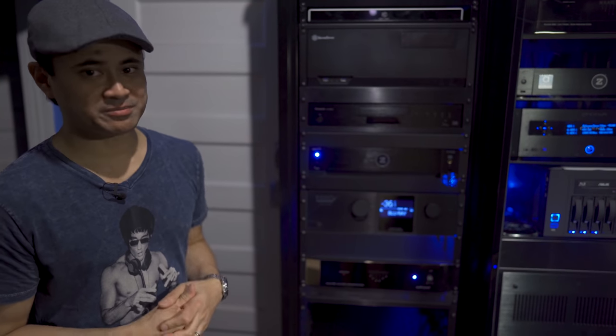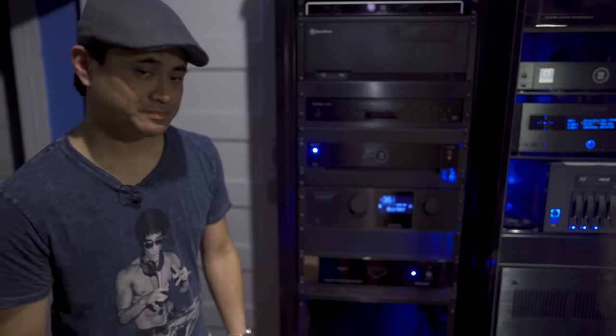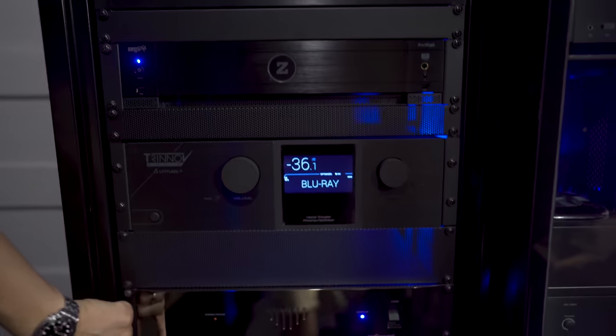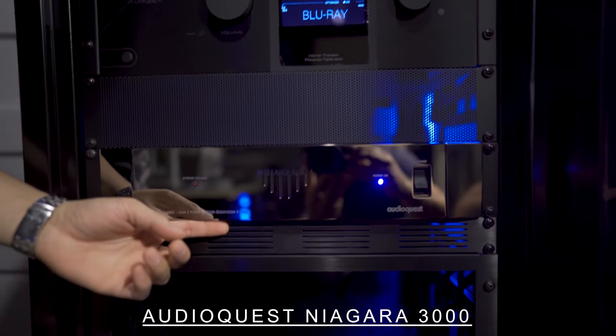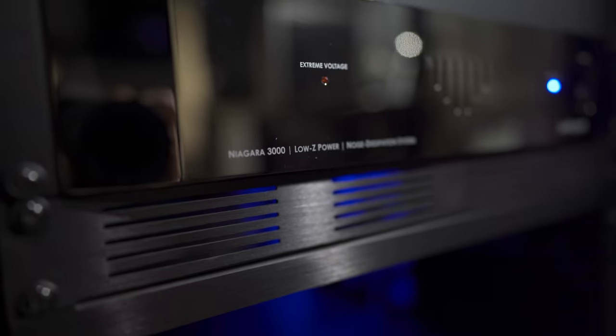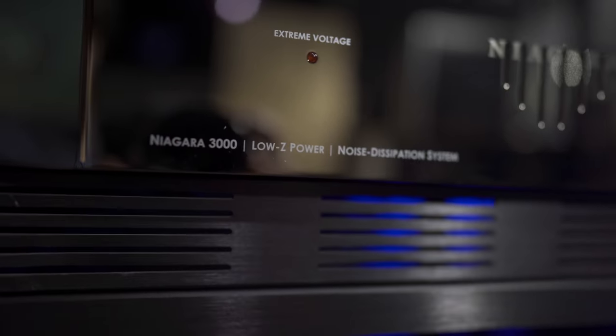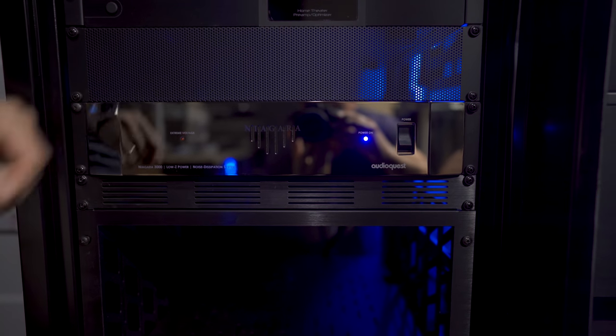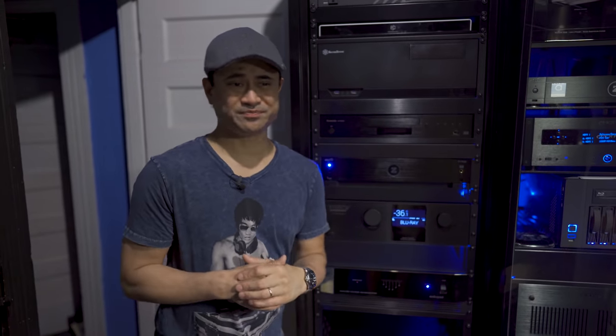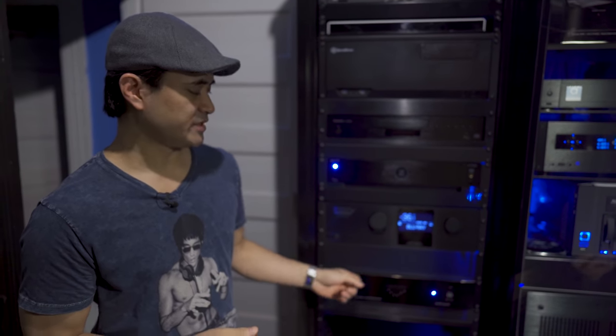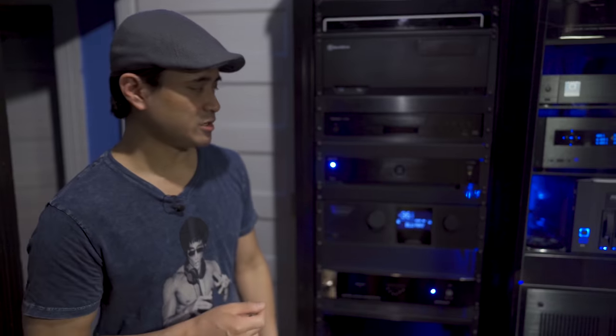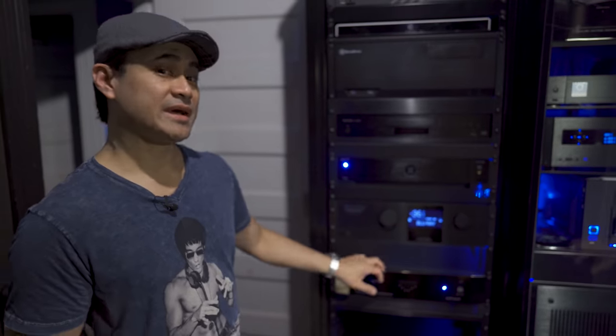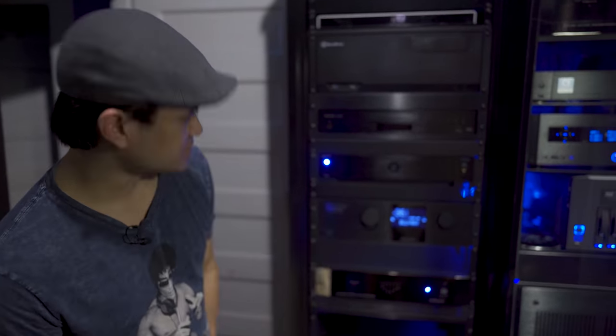Below that is the AudioQuest Niagara 3000, the baby version of the 5000 in the other rack. I feel for the money, this is 3000 bucks versus 5000 - for the extra 2000 savings it does pretty much the same stuff and makes the equipment sound equally as good, especially for two-channel. I do feel these particular models help for two-channel music. Whether or not you believe it is up to you, but for me I did hear a difference using the Niagara in my two-channel system.